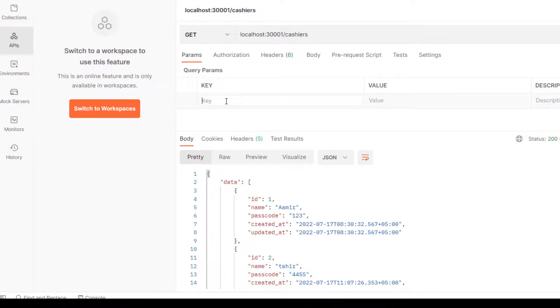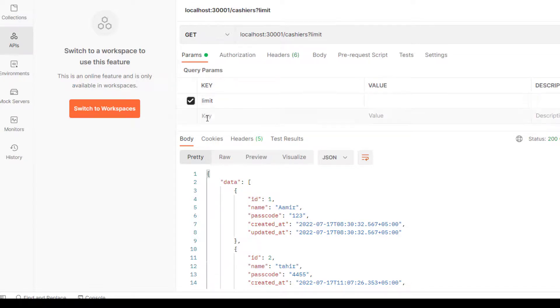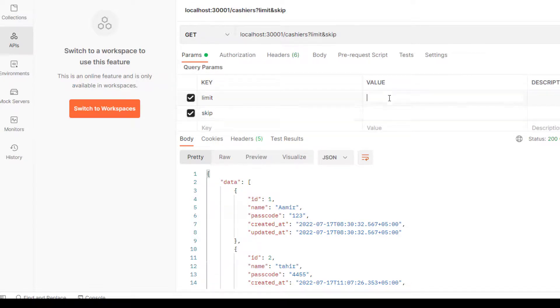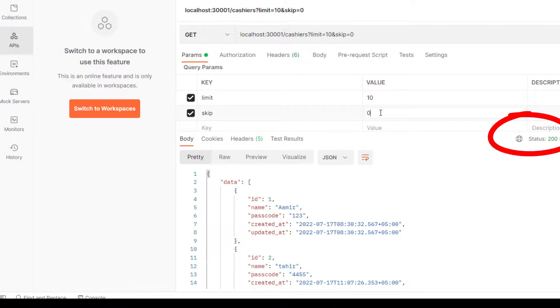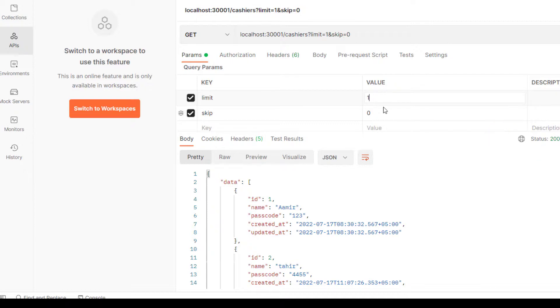Now let's try with limit. I'll add limit and skip - for now I'm putting 10 on limit and skip on zero. It fetches all records and status is 200. Now I've entered limit 1 and skip 0, and the same record is fetched accordingly.